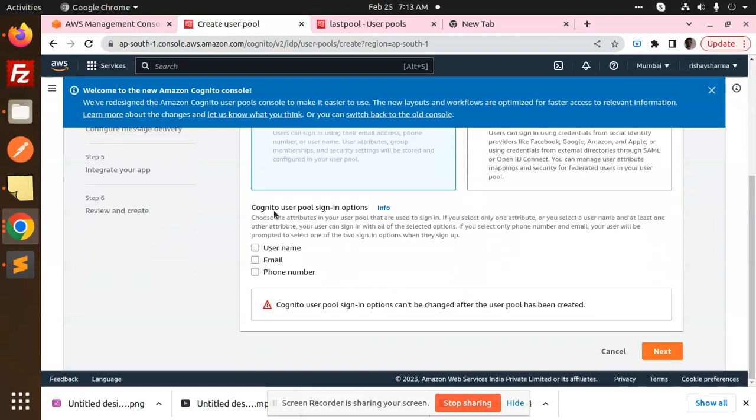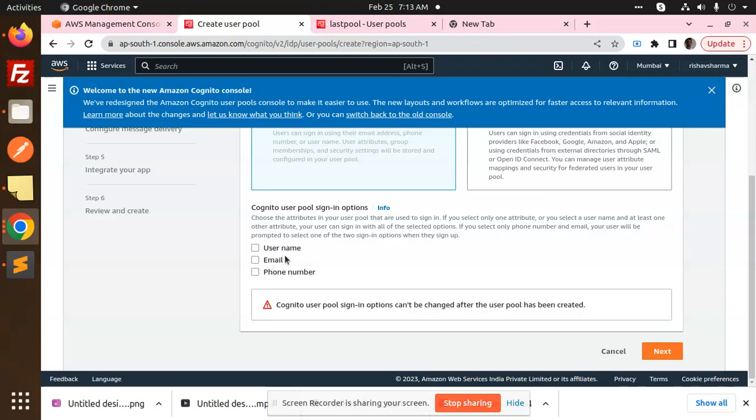After going to that screen, there are options you have to add. Here is the Cognito user pool sign-in options. Which one do you want to provide - phone number, email, or username? Cognito user pool sign-in options can't be changed after the user pool has been created. You can choose email, username, or phone number.